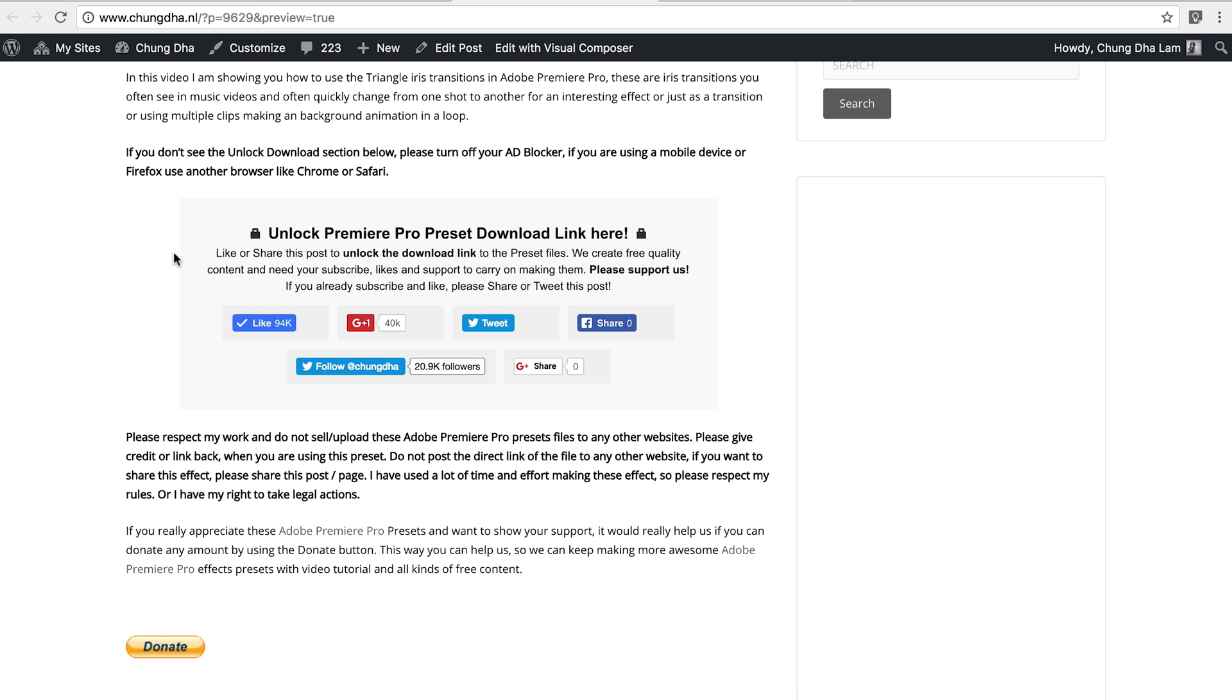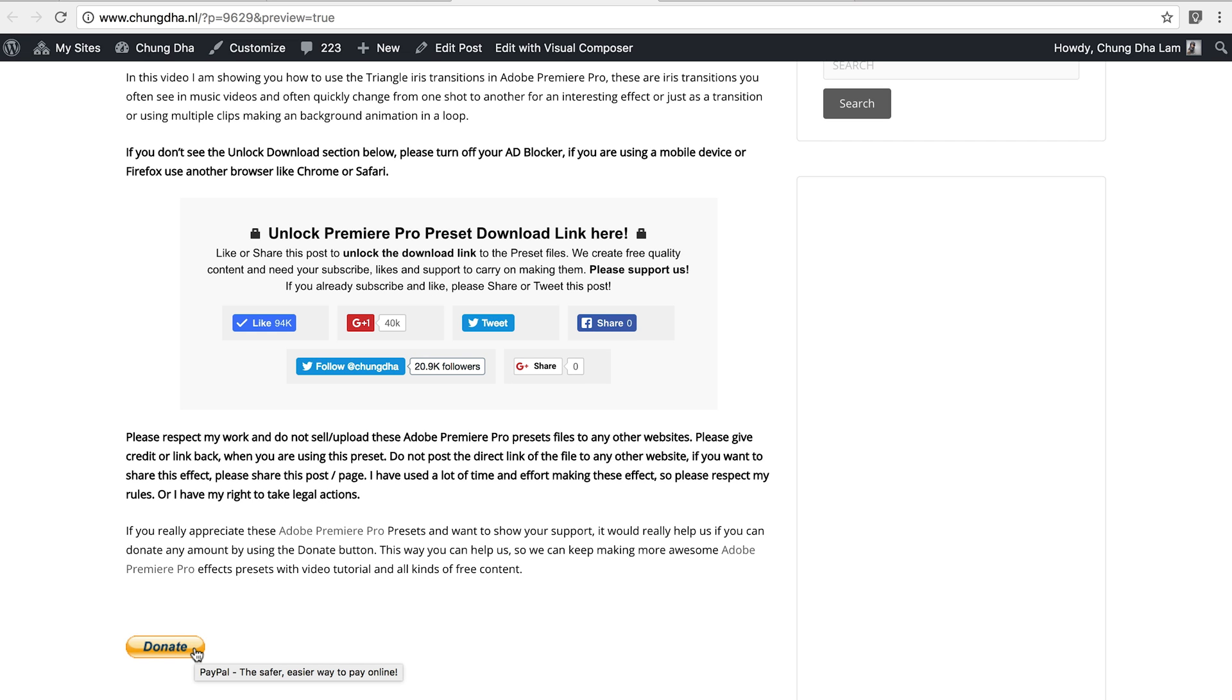Like always, there's a link in the description below. You'll land on this page. This is the most important section. Press one of these social media buttons to unlock this section. Once that's done, this section will disappear and a download link will appear. If you really appreciate what I do, there's also a donate button below.